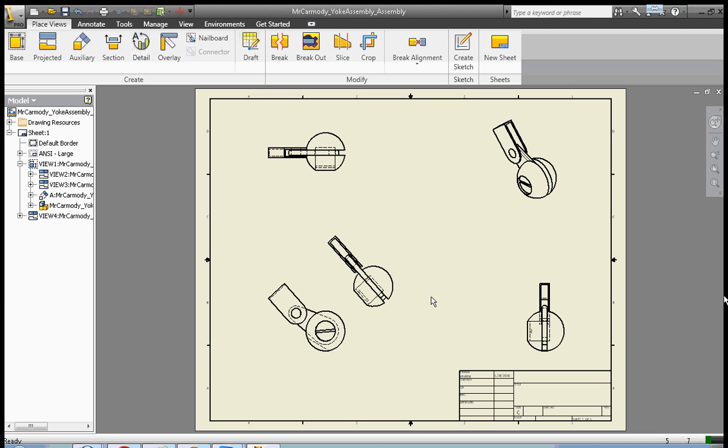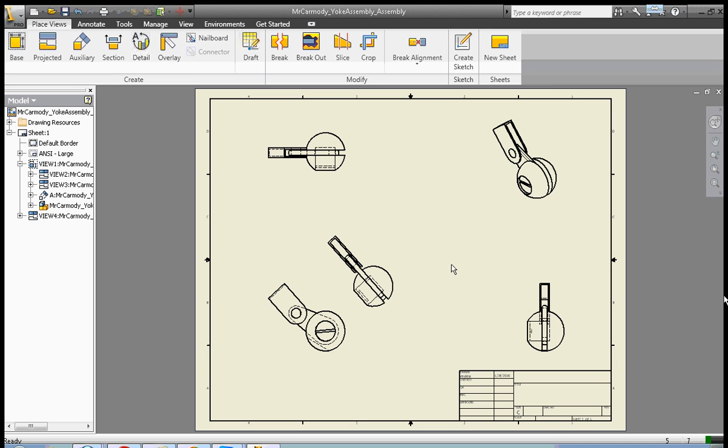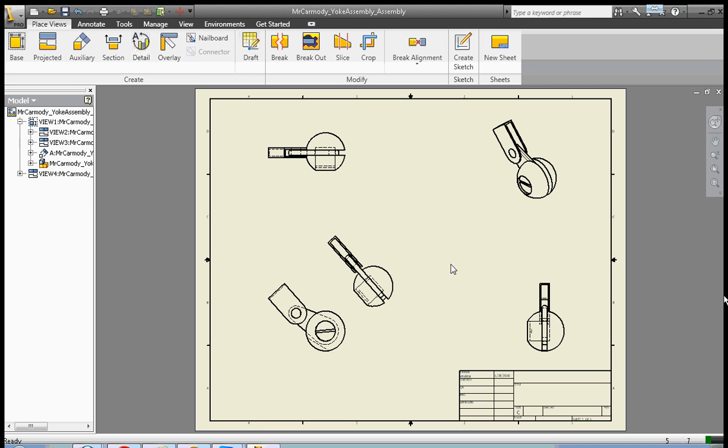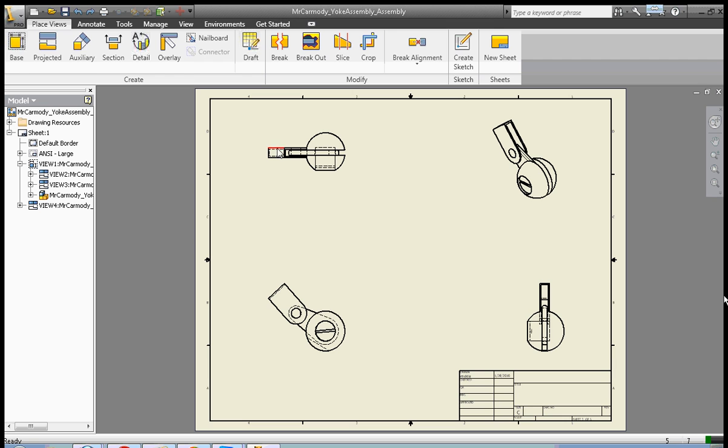I'm going to do a control-Z to undo because you'll notice these two views, the one here and here, are identical. So I'm going to click control-Z to remove it.